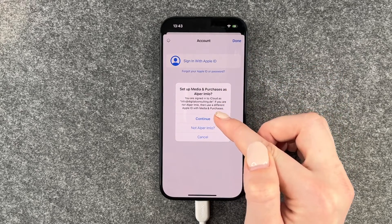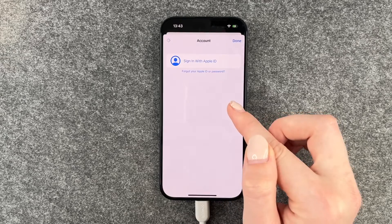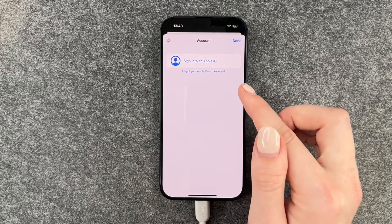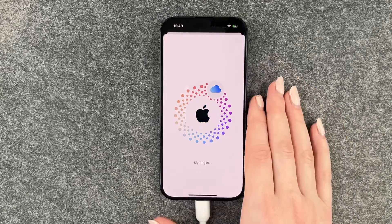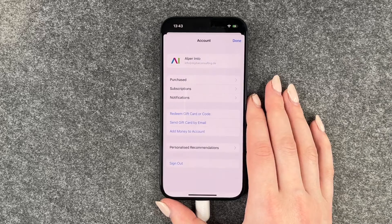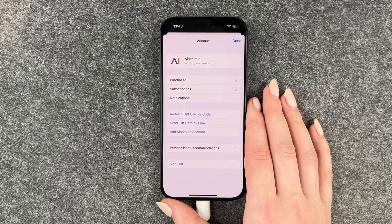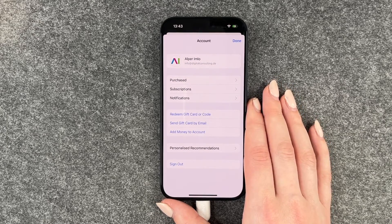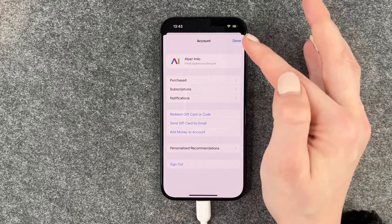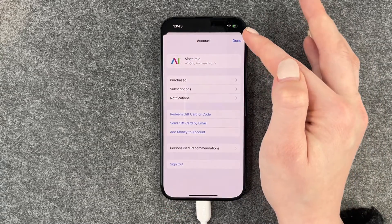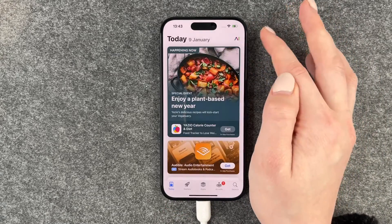We're going to sign in with Apple ID. We already have an Apple ID assigned to that phone, so we'll say 'Continue.' If you want to continue with another Apple ID, just say 'No, that's not me' and then add another Apple ID to that phone. Since this is our account, we can say 'Done.'